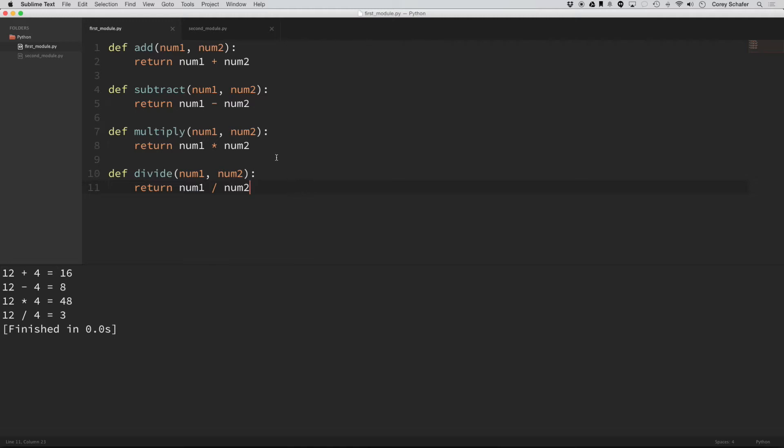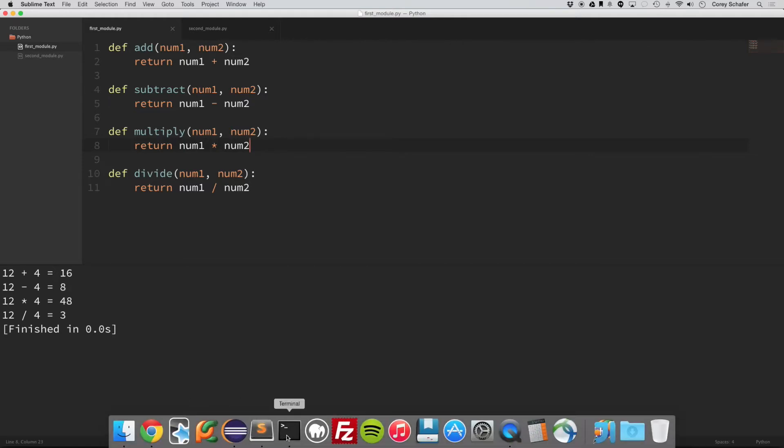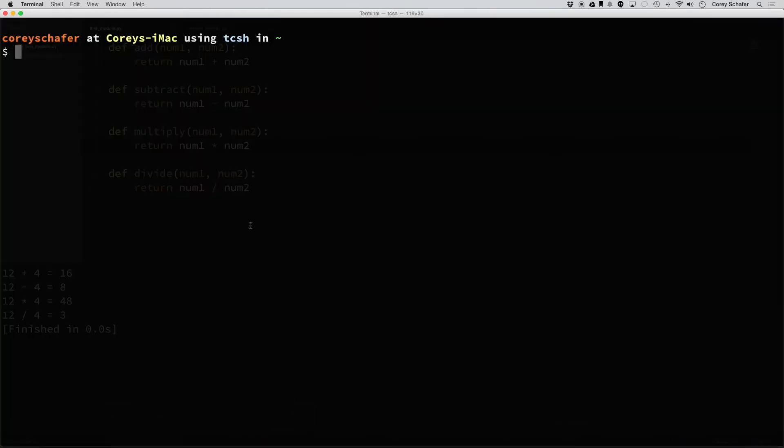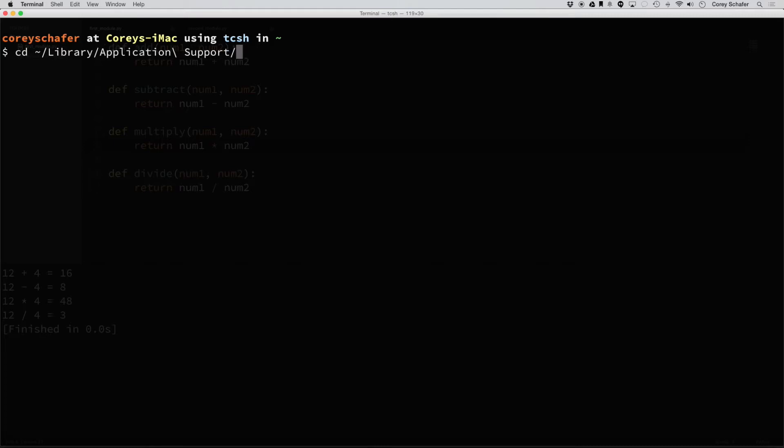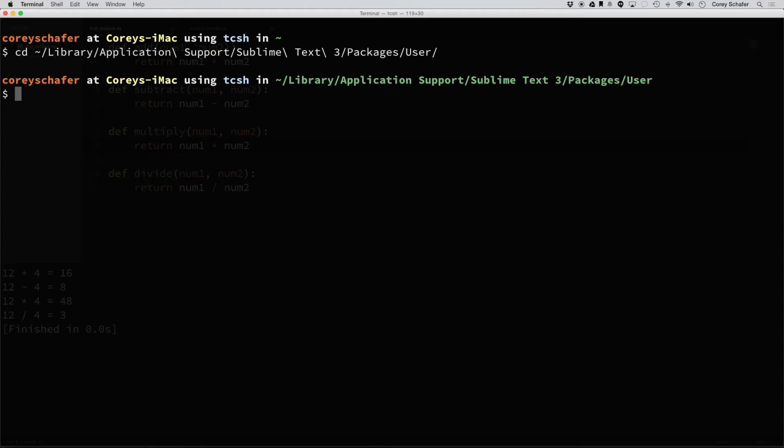So in order to set this functionality up, we're going to have to create a special file. If I open up Terminal here, the directory where we need to create this file is in our Home Library and then Application Support Sublime Text 3 and that is in Packages and then User. So let's go ahead and navigate there.